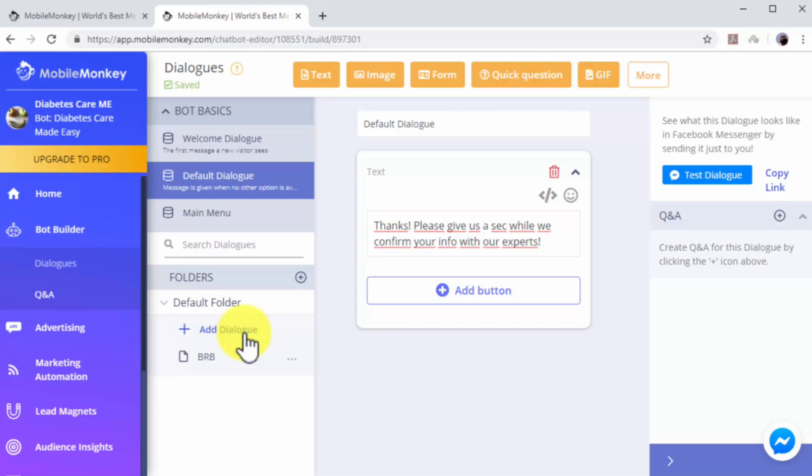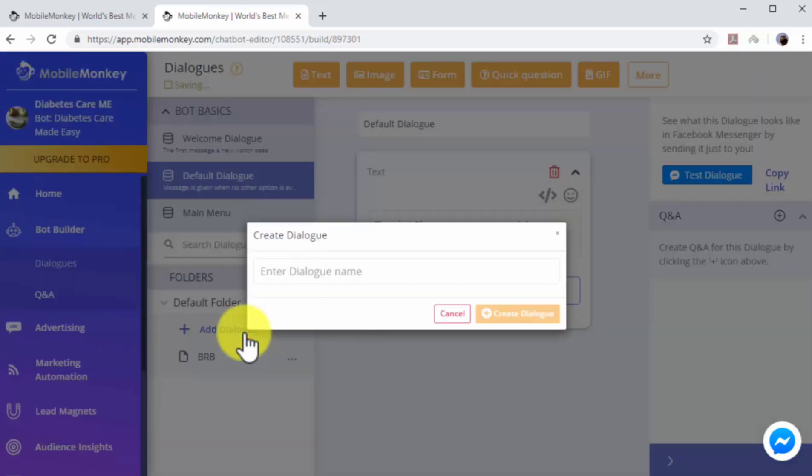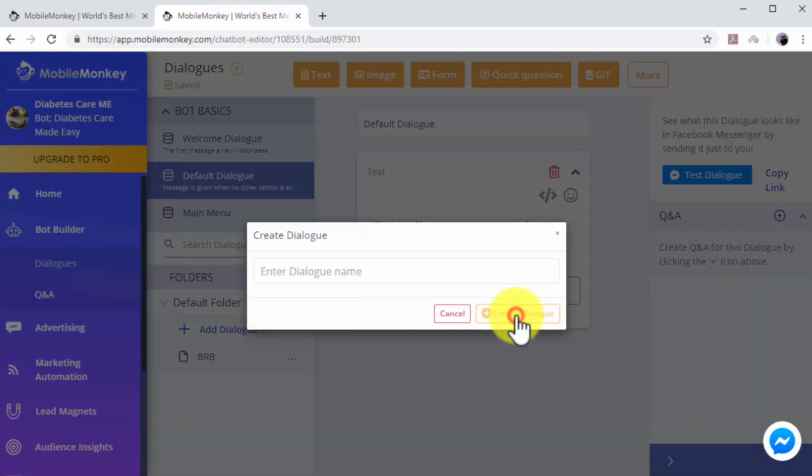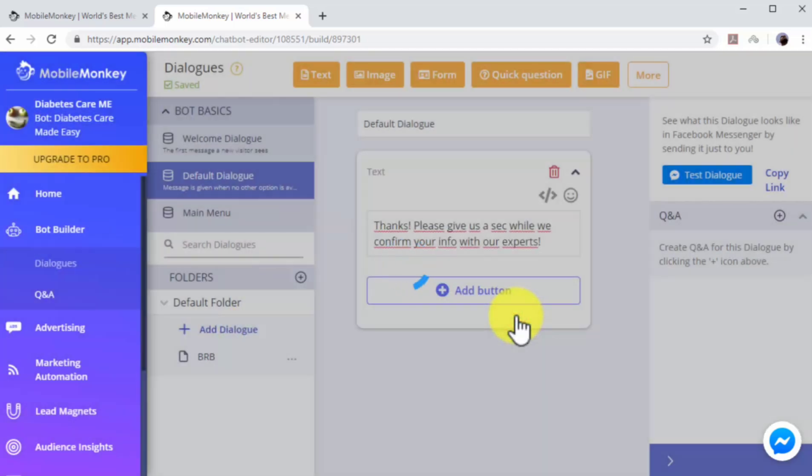Let's create an additional dialogue that will be triggered after users leave us a comment or question. Click on Add Dialogue. Now enter the name of this dialogue in the Dialogue Name field. Now click on Create Dialogue.